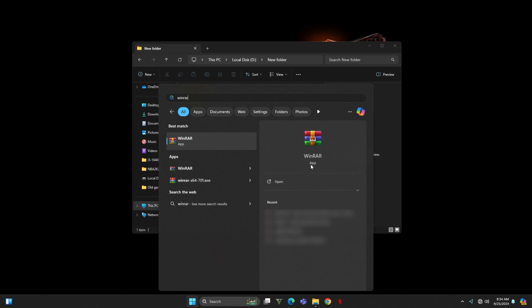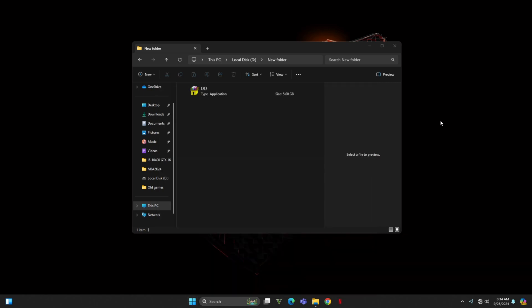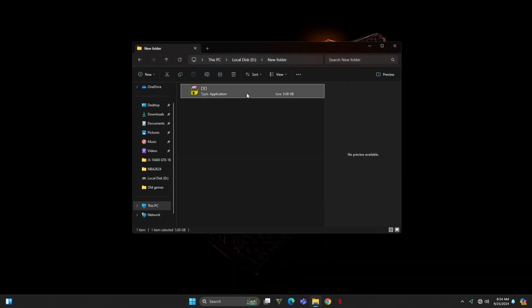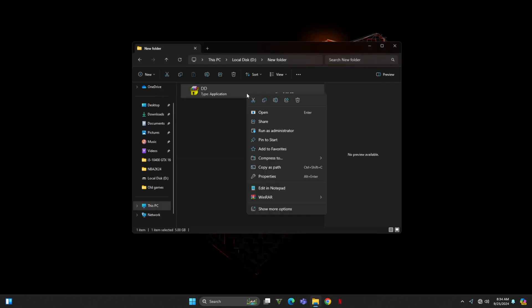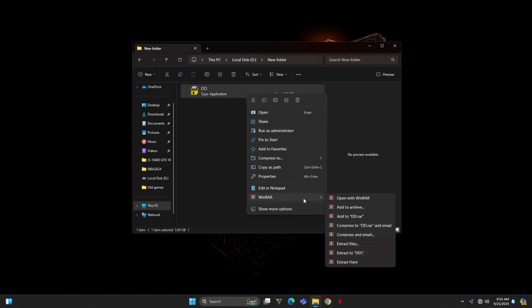Now, here's what I did. To fix the issue, instead of trying to run the .exe file directly, I right-clicked on it to open the context menu. From there, I selected 'Open with WinRAR.'